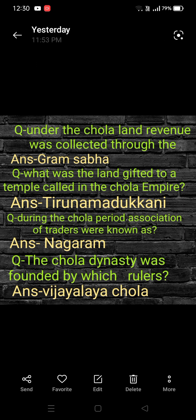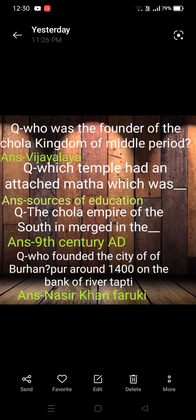The Chola dynasty was founded by which ruler? The answer is Vijaliya Chola. Next question: Who was the founder of the Chola kingdom of the Middle period? The answer is Vijaliya.